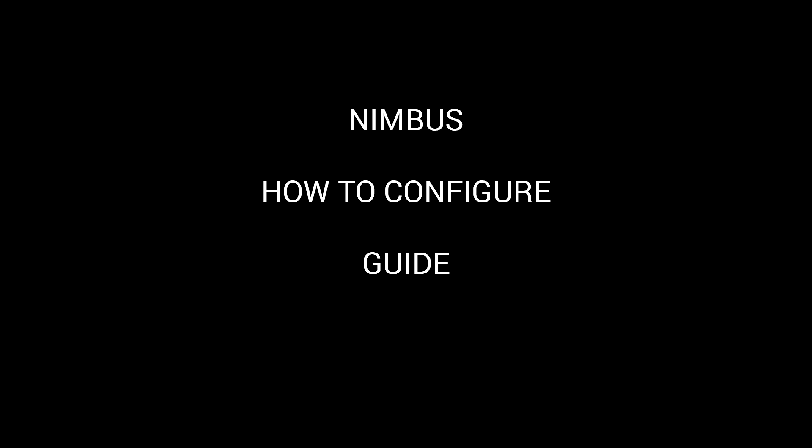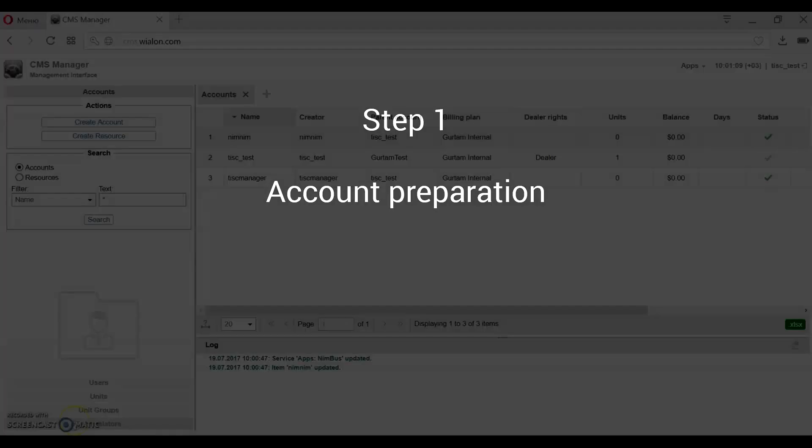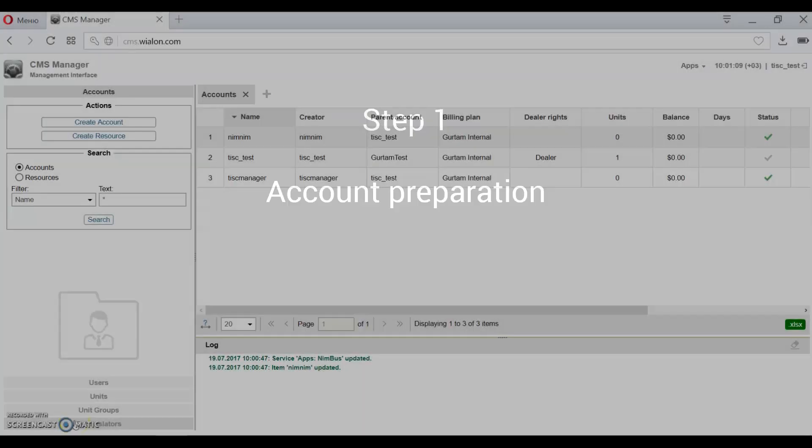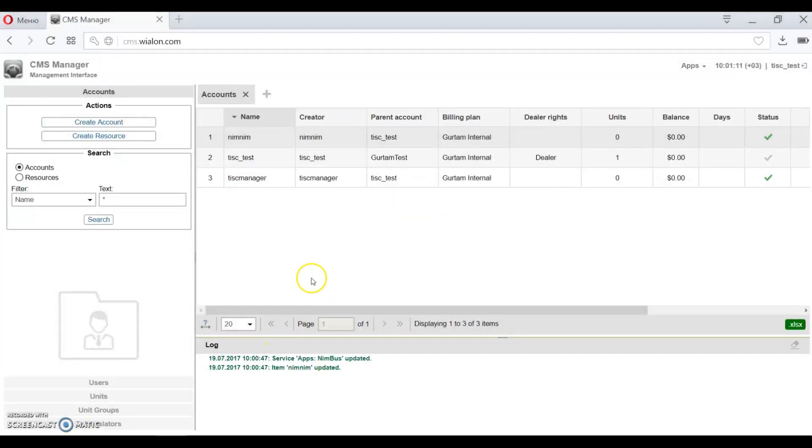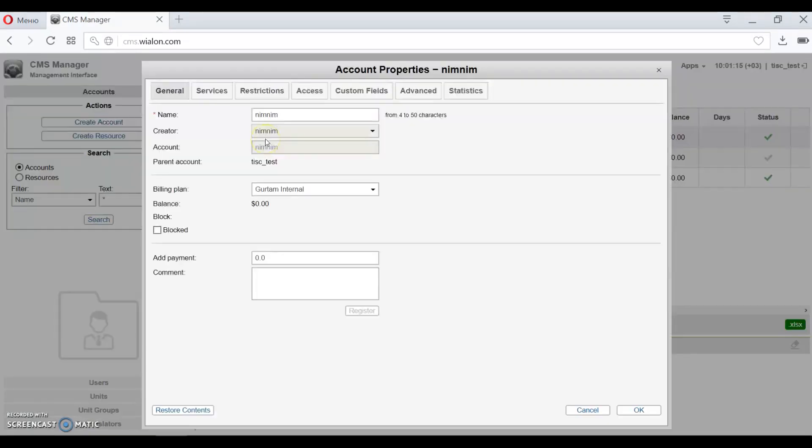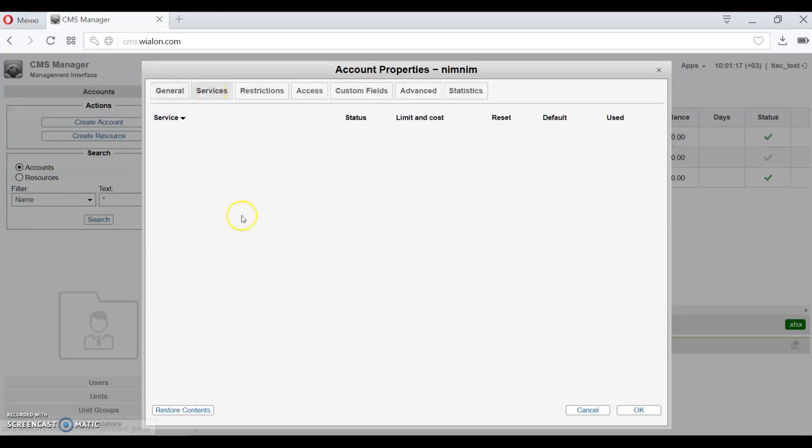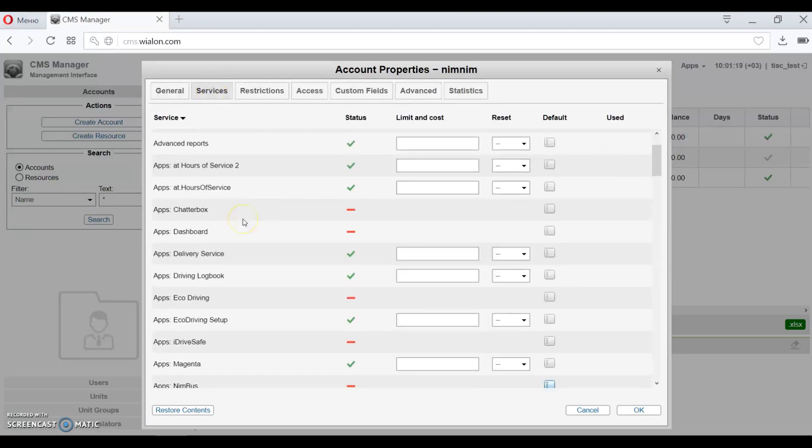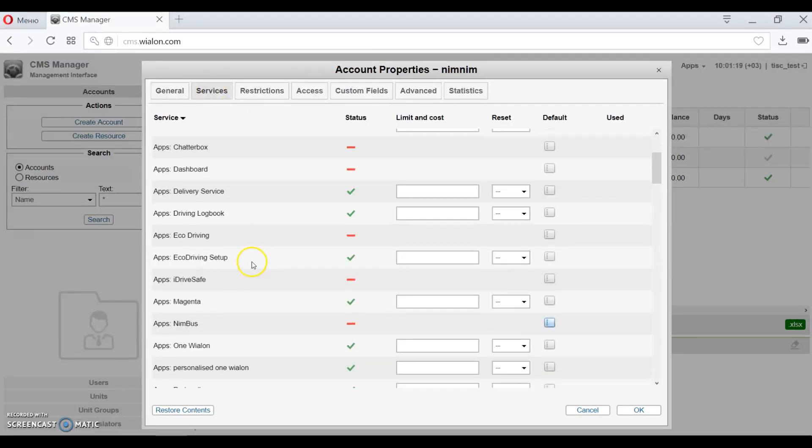Welcome to Nimbus guide. Step one, we need to prepare an account that will be used for tests. For that, open your management interface, select the account that will be used for tests, and enable apps Nimbus service right here.